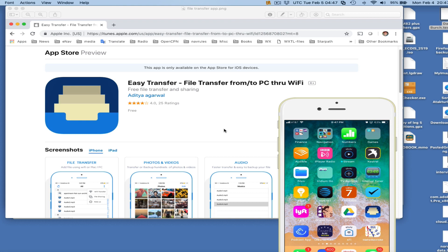Hello, this is David Birch at StarPath School of Navigation in Seattle with a note on how to transfer files wirelessly at sea.